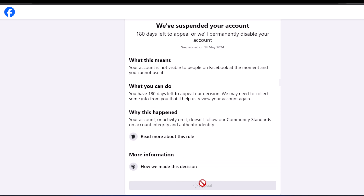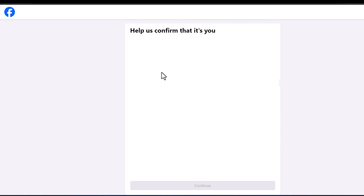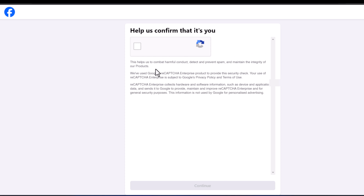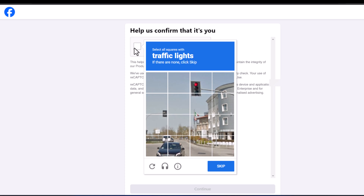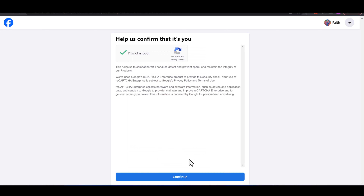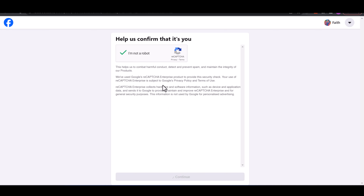I'll go ahead and click on appeal. Most likely they will ask for my email address. They asked me to do a CAPTCHA — I'll click the button and say I'm not a robot. Finally my location verification is done and I'll click continue to go to the next step.